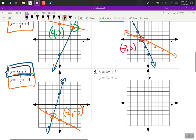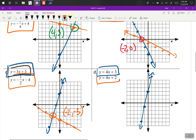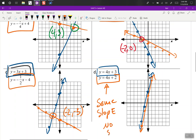Next equation — y-intercept is 3, slope is up 4 over 1, or down 4, left 1. And our next equation has a y-intercept of 2, and we're going to go up 4, right 1, and down 4, left 1. So what do we notice about these lines? They're not going to run into each other — there is no solution. Parallel lines have the same slope, so there are no solutions here.